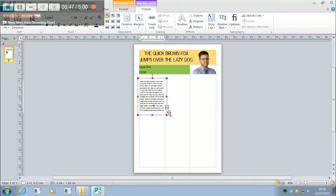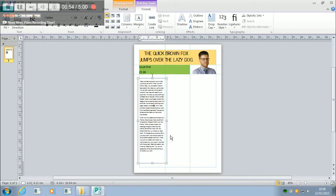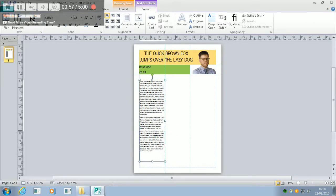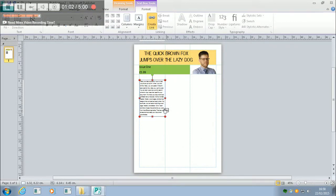So what we can do instead is we can click on that little dot, dot, dot. Now, remember, I told you this only appears when you've got too much text in your frame. So I'm going to make it a bit shorter. I'm going to click on the dot, dot, dot, and you can see I've got this kind of jug here.